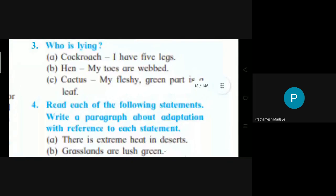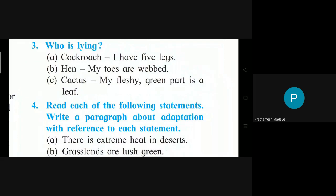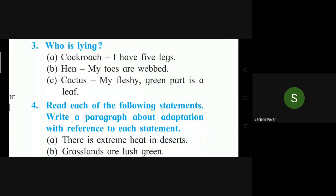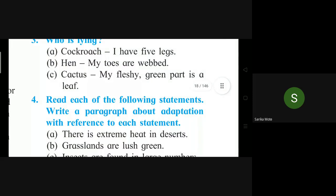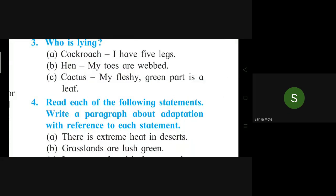Question 3: Who is lying? Cockroach says: I have five legs. Student answers: Cockroach is lying because cockroach has six legs. Hen says: My toes are webbed. Student answers: Hen is lying — a hen's toes are not webbed. Cactus says: My fleshy green part is a leaf. Student answers: Cactus is lying — the fleshy green part is a stem.